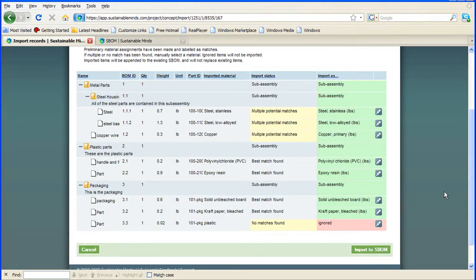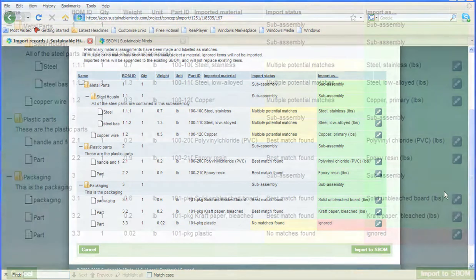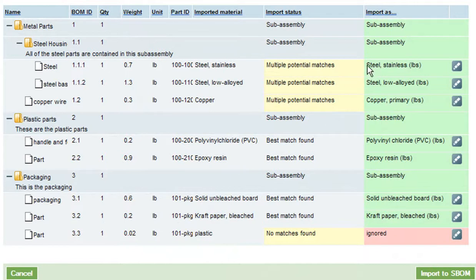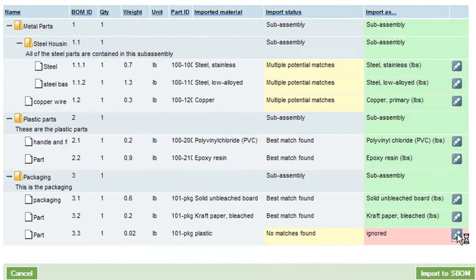In some cases, the software found multiple matches, so you might need to fix that. In other cases, it couldn't find a match for your material, so you'll have to manually edit that and pick a material from Sustainable Minds database. Now, if everything looks correct, you import it to the system BOM.